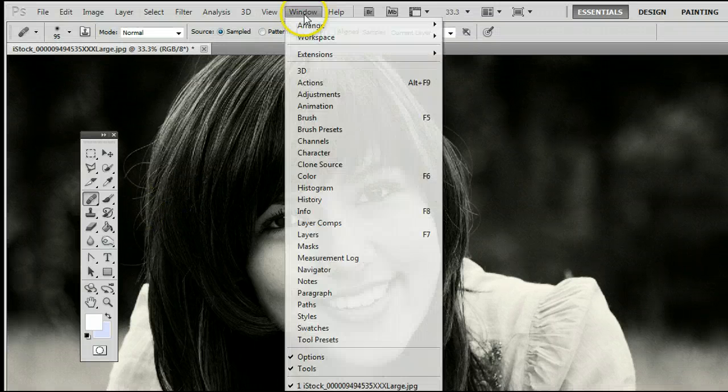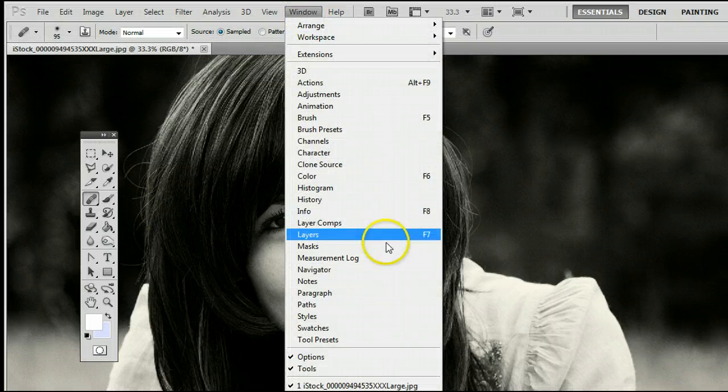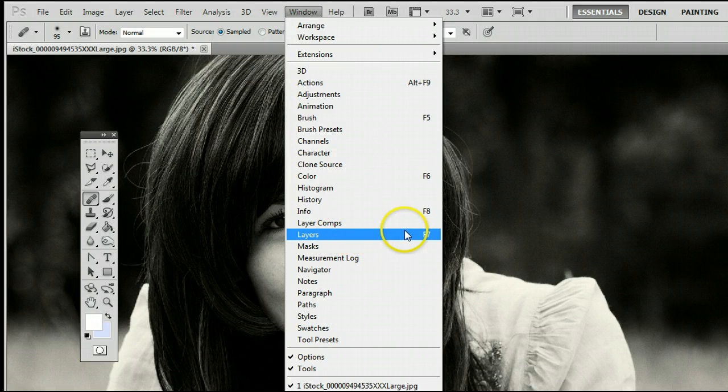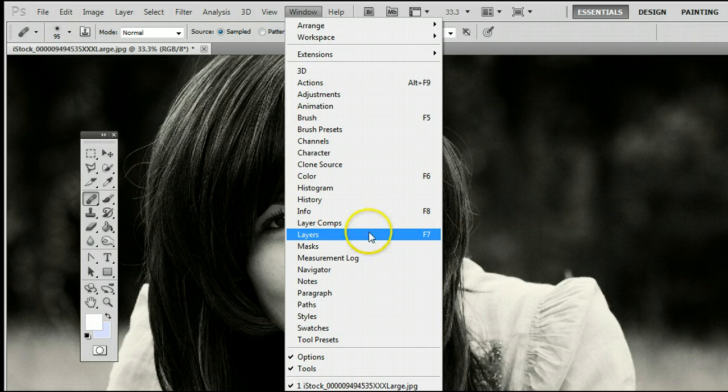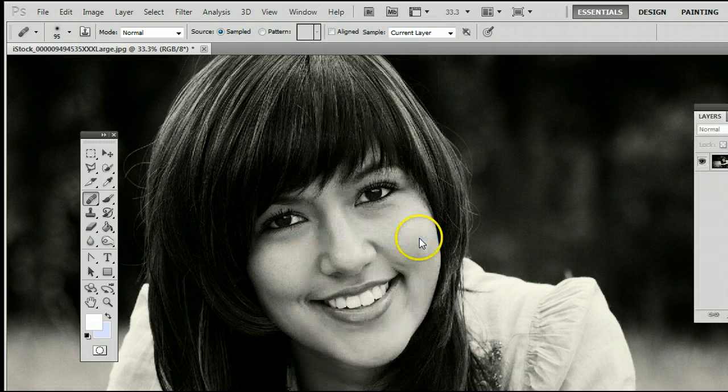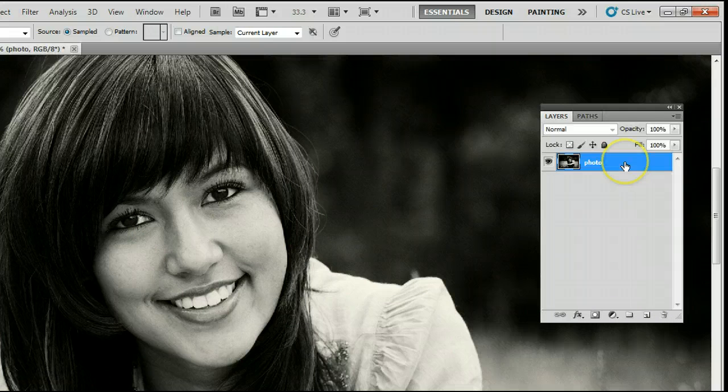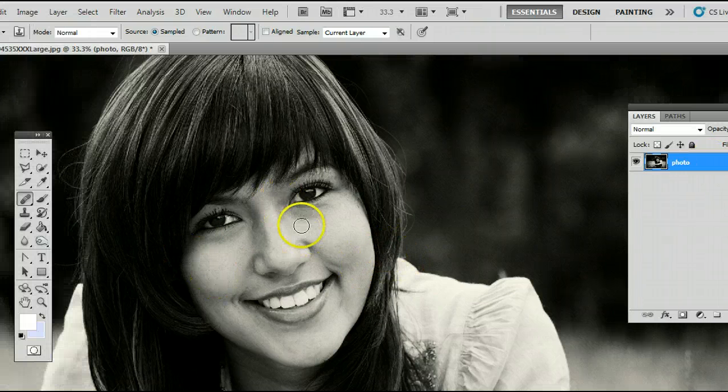Now you should always remember to have the Layers window, or the Layers palette open, by going to Window, Layers, or by hitting F7 on your keyboard. Select the photo you're working on so it will let you work on it.